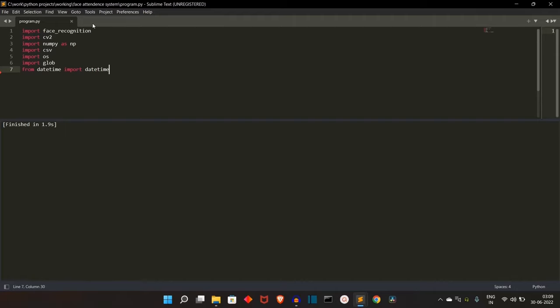face_recognition is the showstopper here. It will recognize the faces and compare them with the already present faces in our database. These things will make more sense when we write the code — this is just a quick overview of which package will be used for which task. NumPy will be used for NumPy arrays.